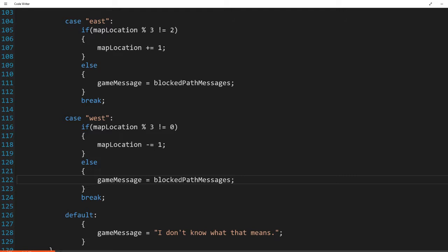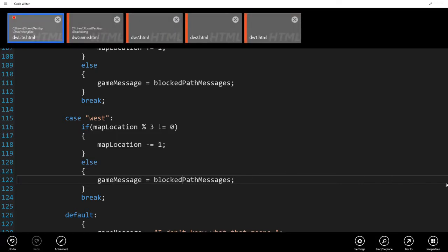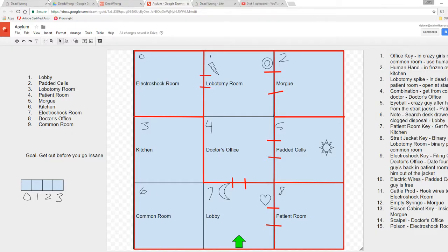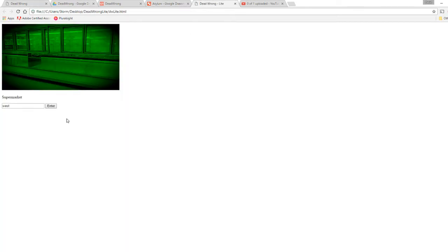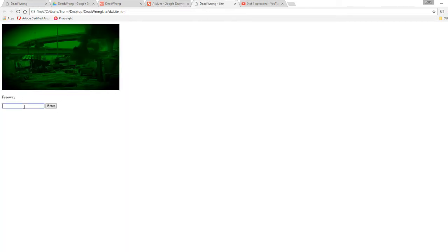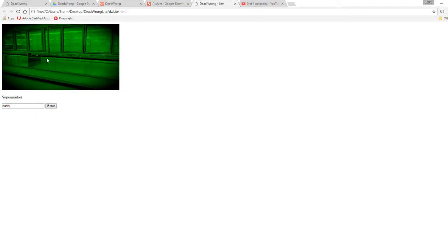Now we should be able to block ourselves from moving in invalid directions. This video got a little long — I tried to slip the boundary stuff in at the end and it took longer than I wanted, so I apologize. Thanks for sticking it out. I'm just going to test to make sure this works — I'll try to go north, and I'll try to go north again and it should block my path. It does. So that should be about it, thank you for watching, stick around for the next video, and I'll see you next time, bye.